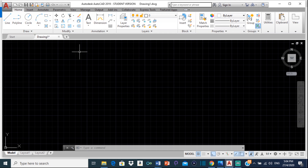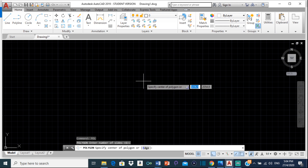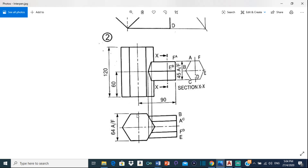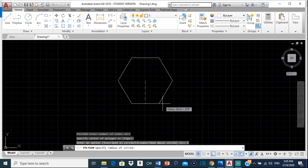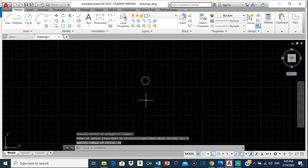If you are going to be drawing a polygon, just type polygon. Number of sides is 6, so press enter. It says specify center, so just choose a place to start. Do we want it inscribed or circumscribed? We want it to be circumscribed about the circle. The distance that we are given is the distance across the flats - 64 across the flats. So if there was a circle inside this hexagon, this would be the radius of the circle, and this entire distance would be the diameter. So this hexagon fits perfectly outside that circle. We are going to select circumscribed about circle.